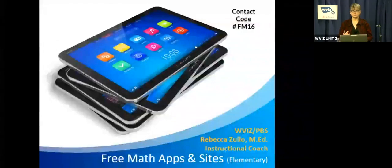Hello and welcome to a Digital Day of Learning. This is Rebecca Zulo from WVIZ in Cleveland, and the topic of this session is free math apps and websites for teaching children about math. We're going to focus mostly on elementary here. So I'm going to switch over into the slide presentation and I will also show you how to use some of these apps.